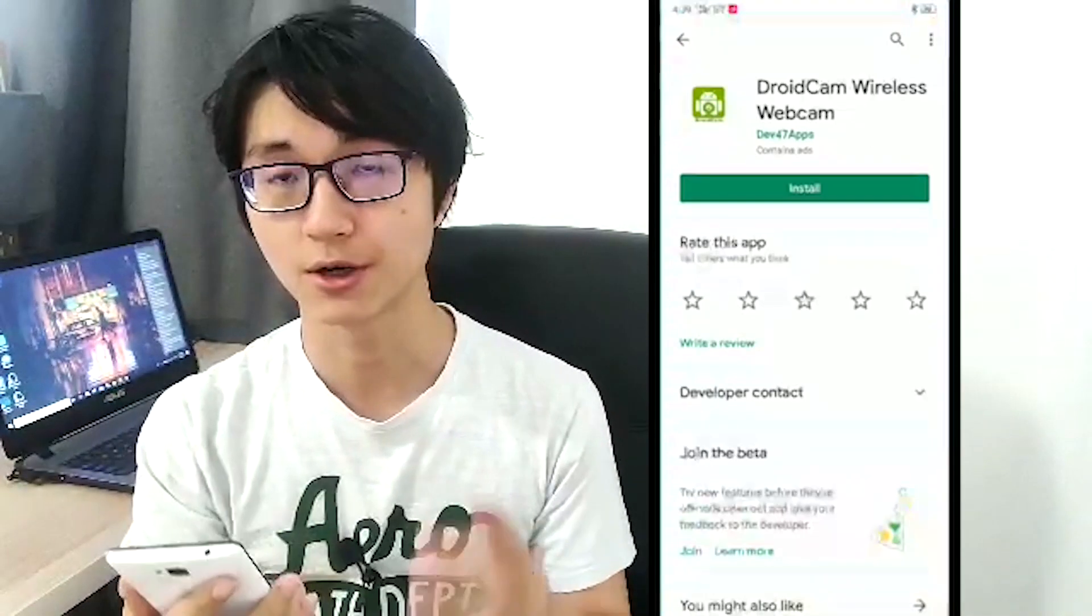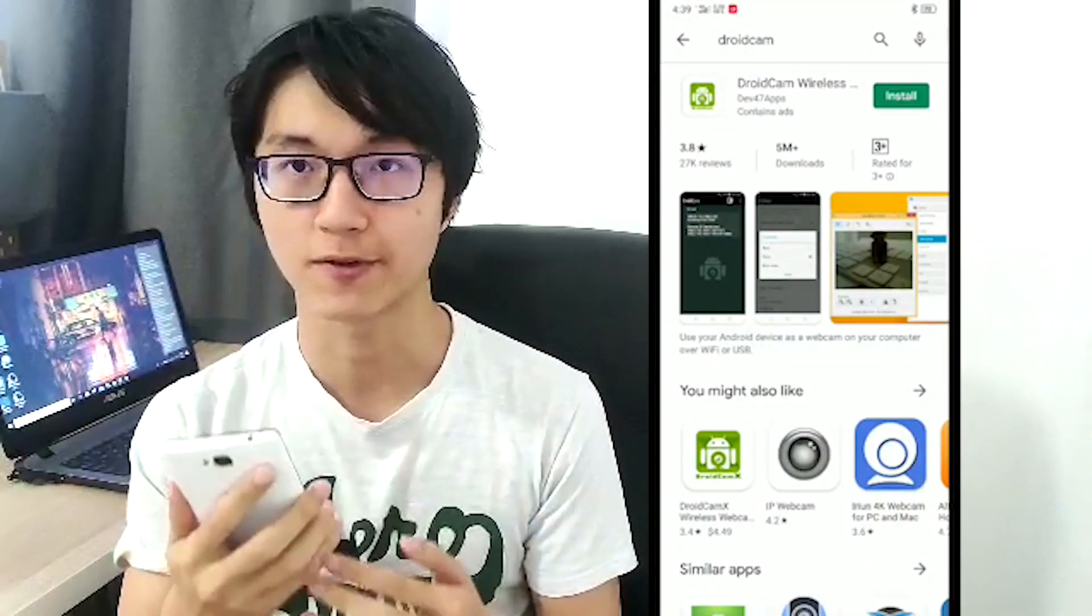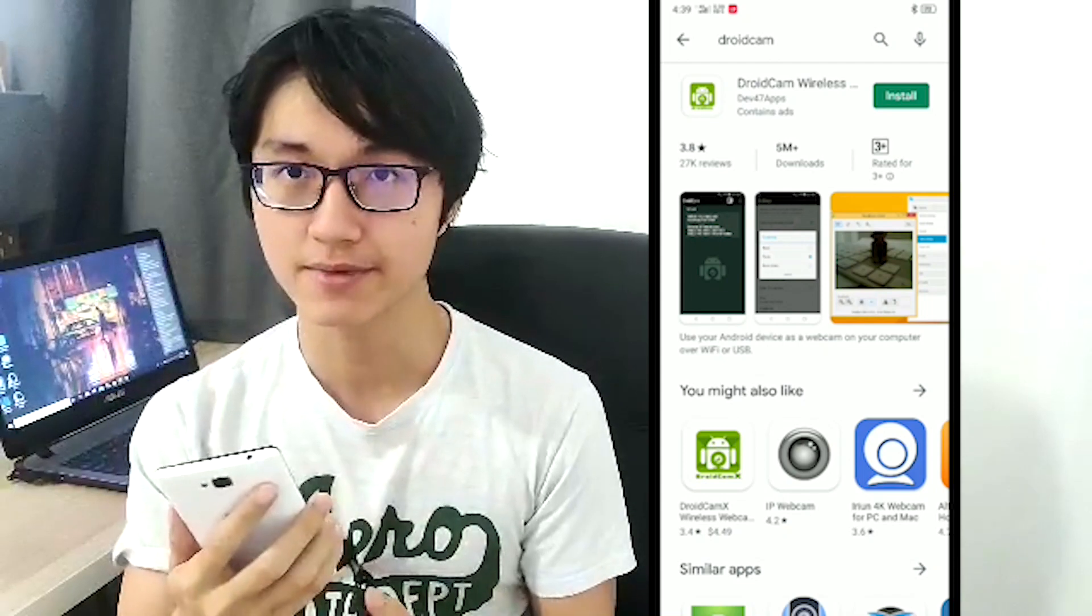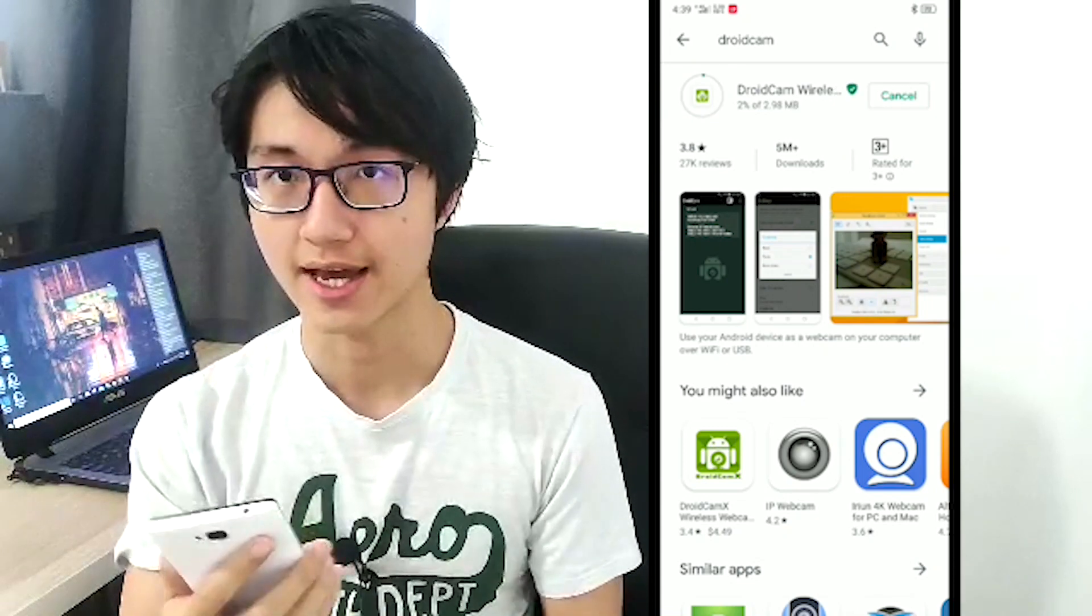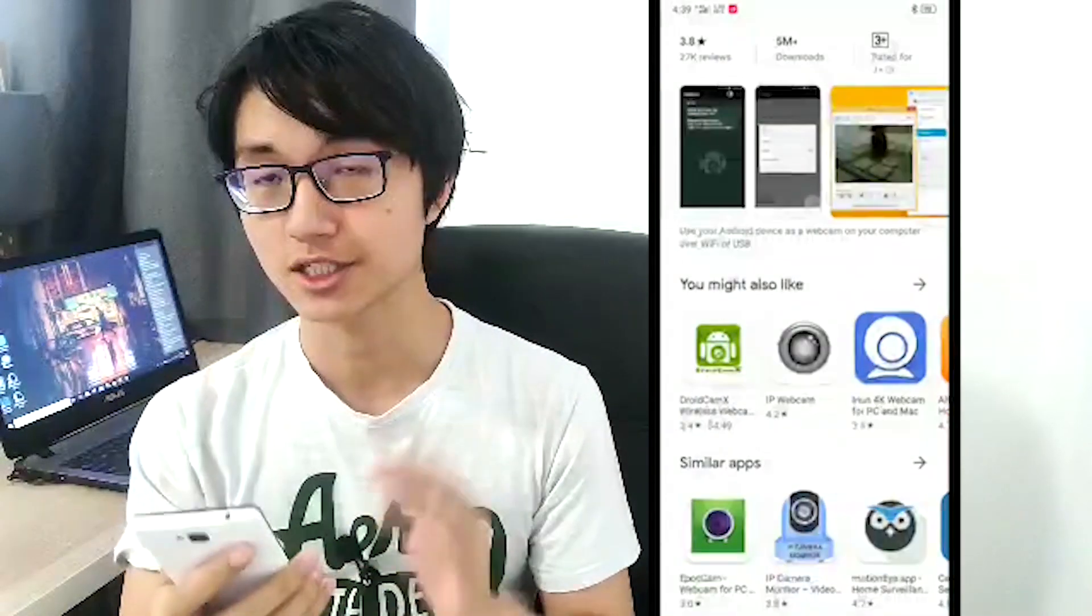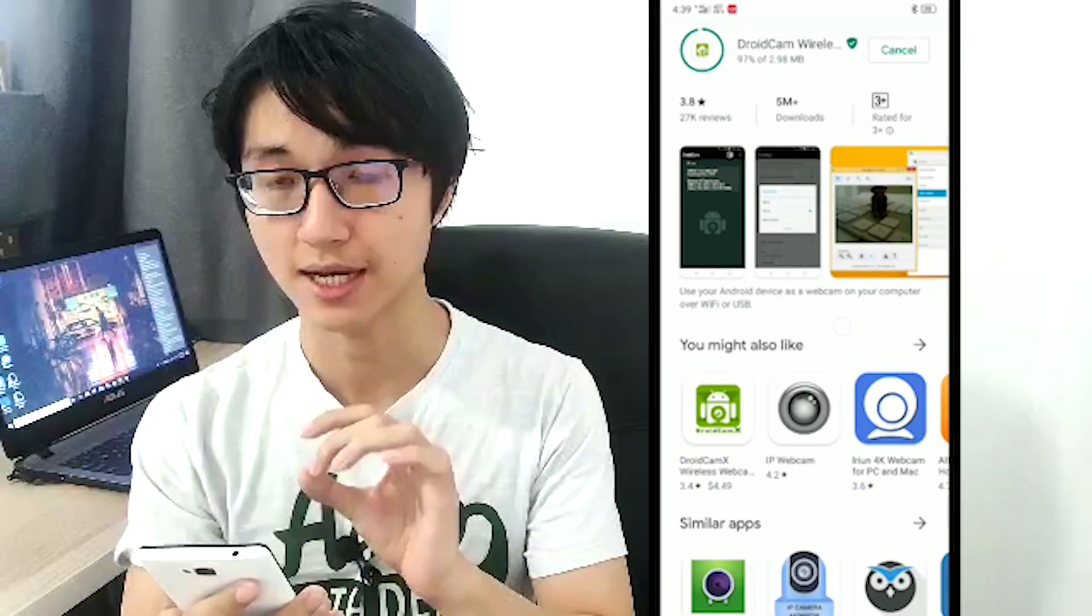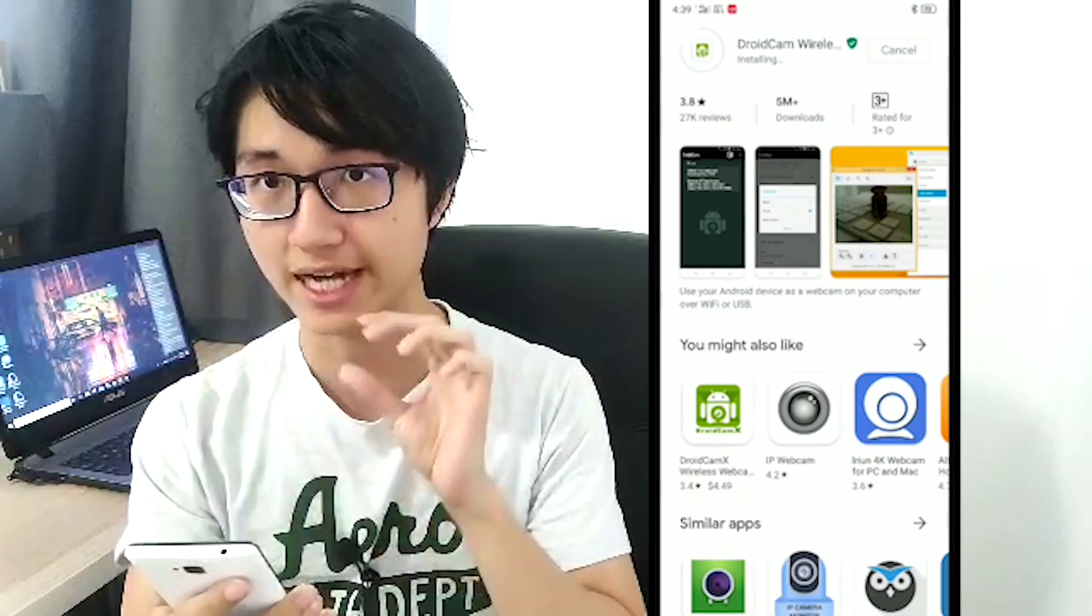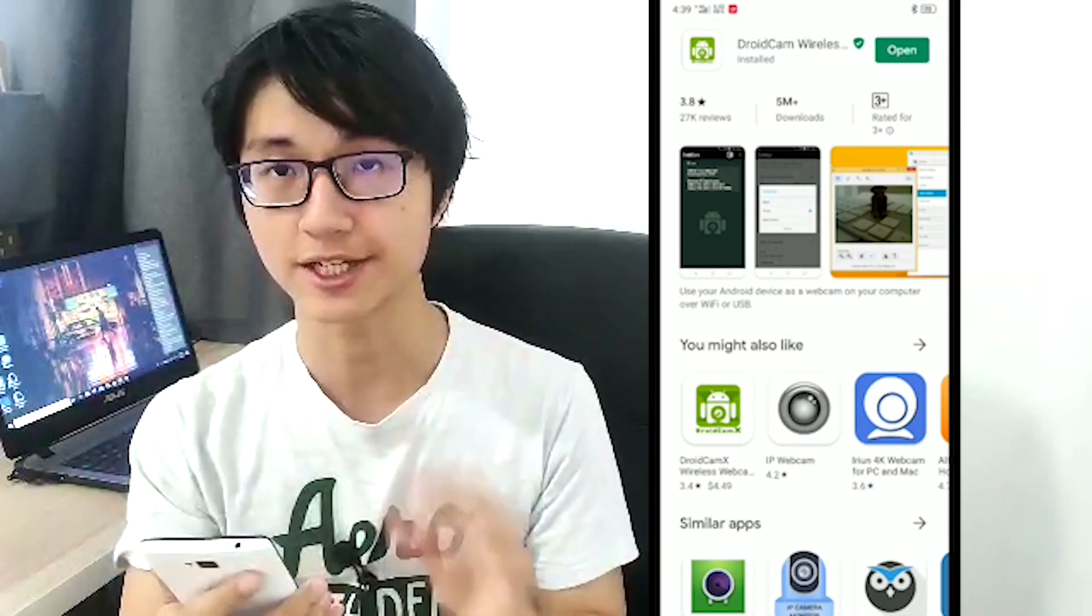All you gotta have to do is go to the Play Store and search for DroidCam or link in description. And after searching for DroidCam, download the DroidCam which has the green icon. It is a completely free app.